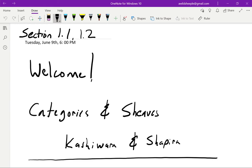Hello everyone and welcome to our mathematics reading group. If you're seeing this, you know that our goal is to read the text Categories and Sheaves by Kashiwara and Shapira.